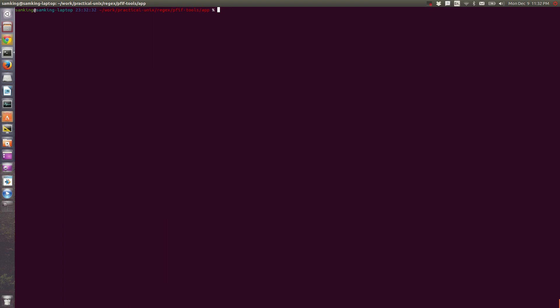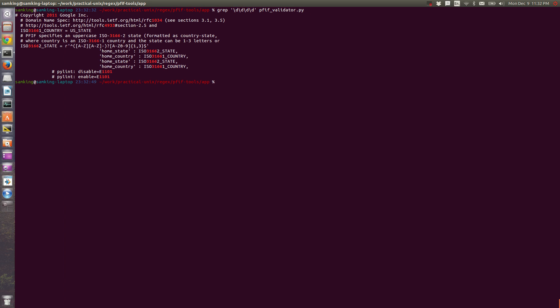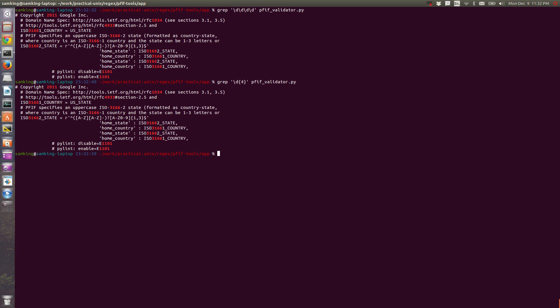You can repeat something any number of times with a star or a plus, but what if you want to do a specific number of times? For instance, if I want to match all four-digit years, I could say grep backslash-d backslash-d backslash-d backslash-d. And that works, but it's annoying. Instead, you can use curly braces — grep backslash-d curly-brace 4 will have the same effect.